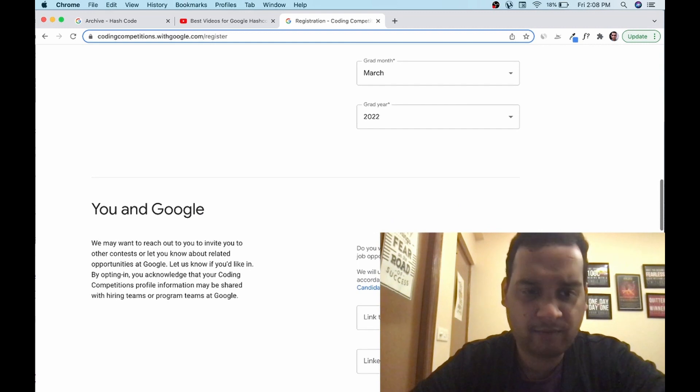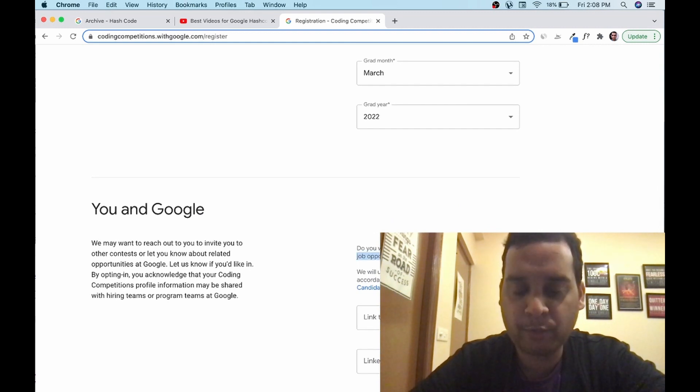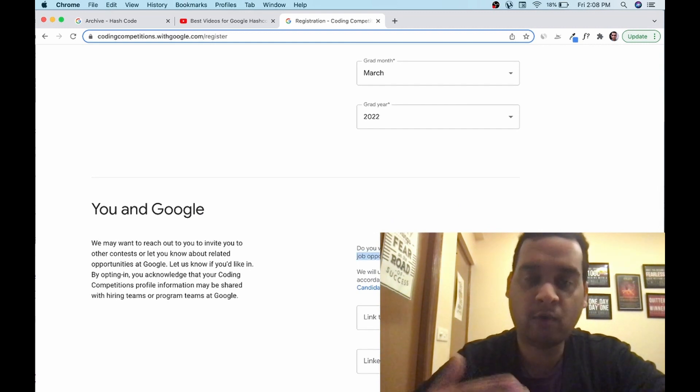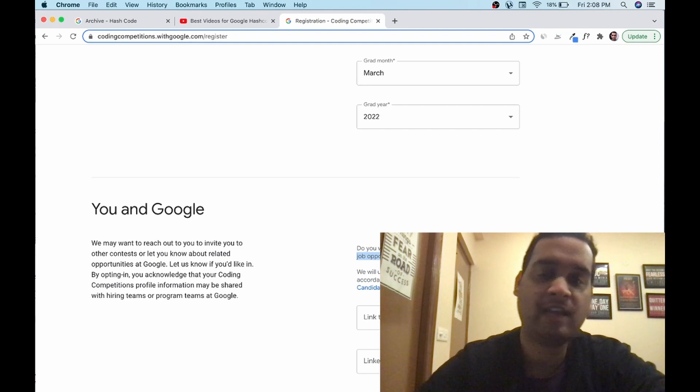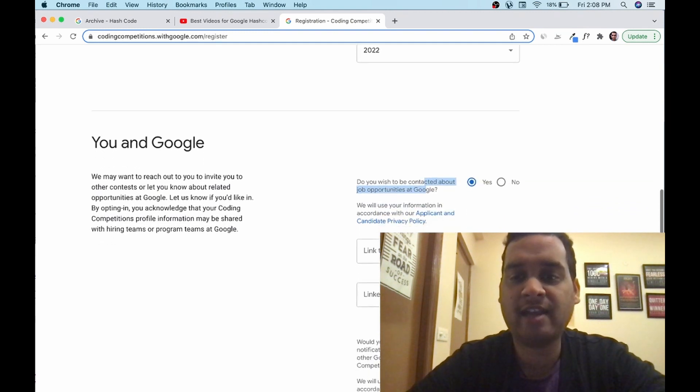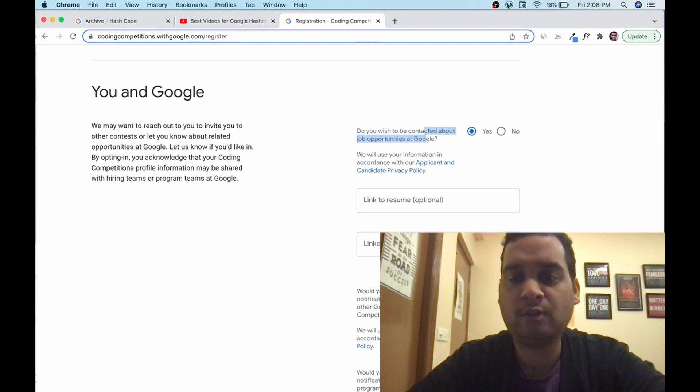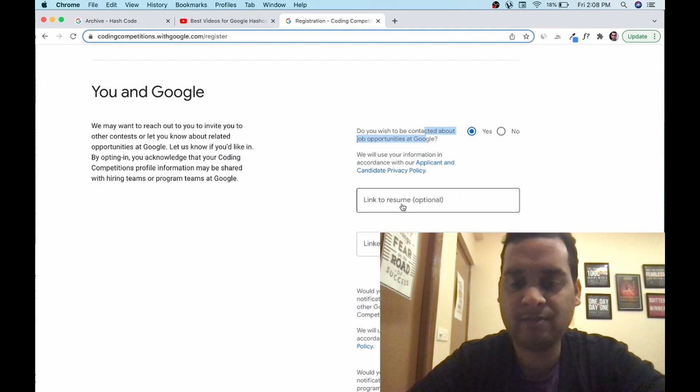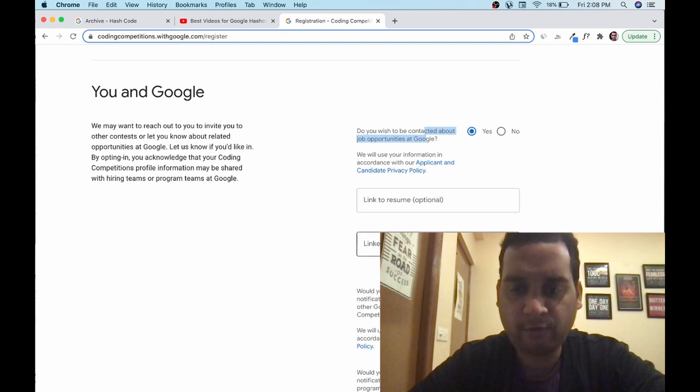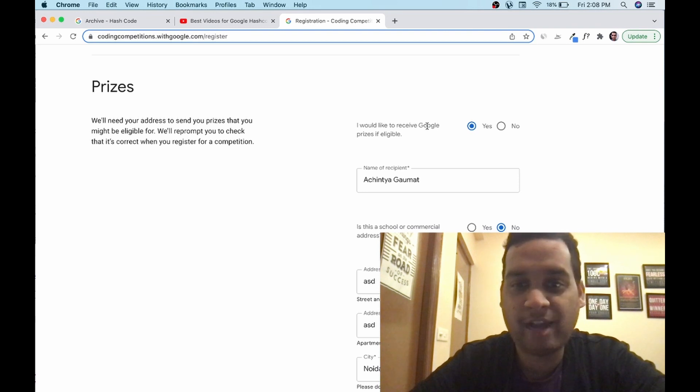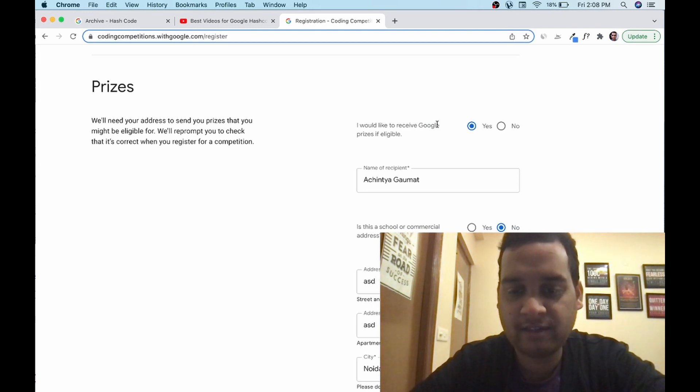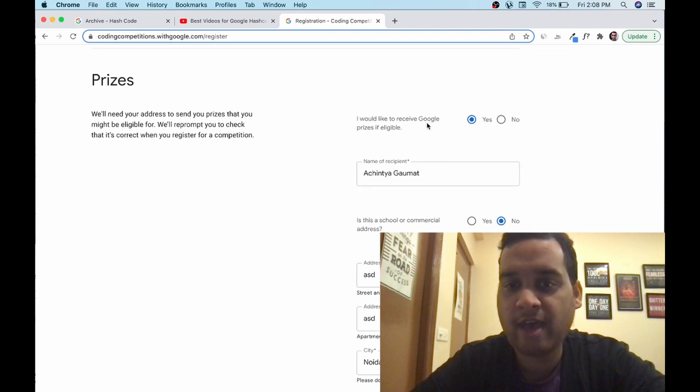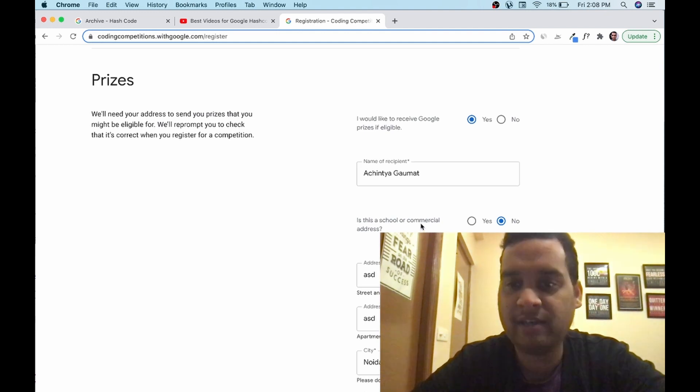Do you wish to be contacted by job opportunities? This is what I was telling you. This is not a direct hiring contest, but this is optional. You can upload your resume, but this is optional. But I will recommend you to upload your latest resume as well as your LinkedIn profile.